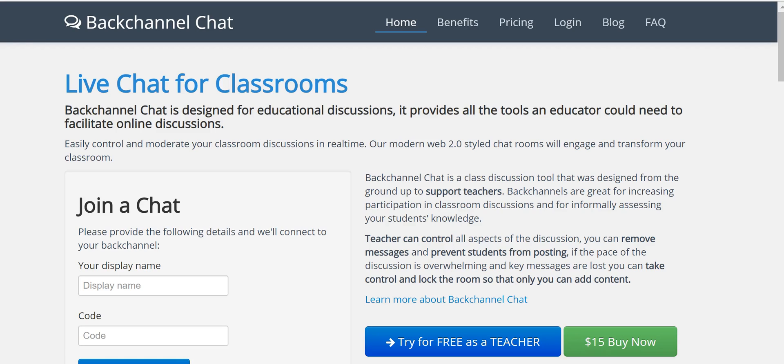Hi, I'm Richard Byrne. In this video I'm going to show you how you can create a backchannel chat room by using backchannelchat.com. This is a tool developed for teachers to use in their classrooms.